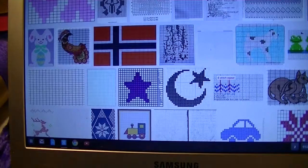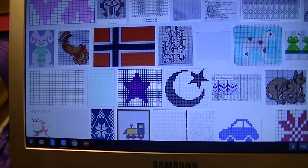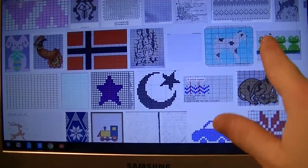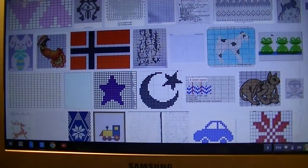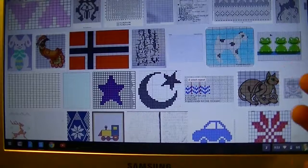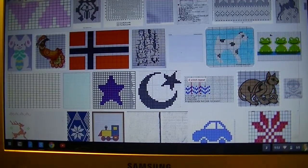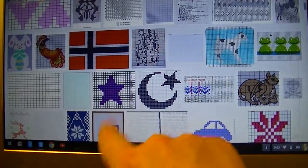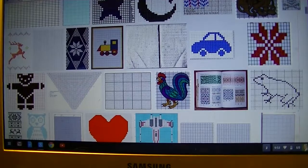Duplicate stitch is best to do if you want to do something tiny. Like if you want to do just one of these little frogs, but if you wanted to do a whole ring of frogs around something, I wouldn't do duplicate stitch — I'd be switching the yarns out as I knitted it. If that's only one symbol, I'd do a duplicate stitch. Just little things like that.